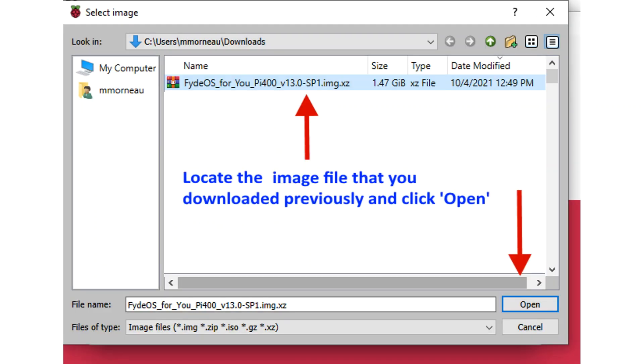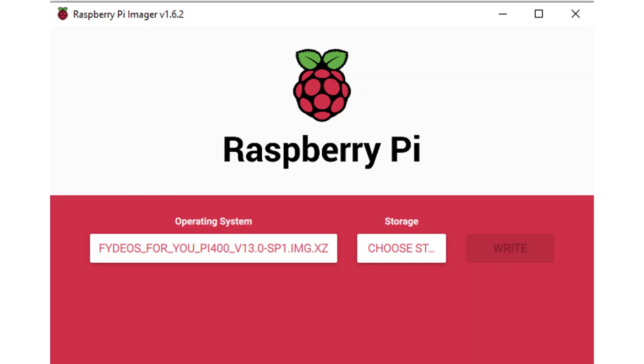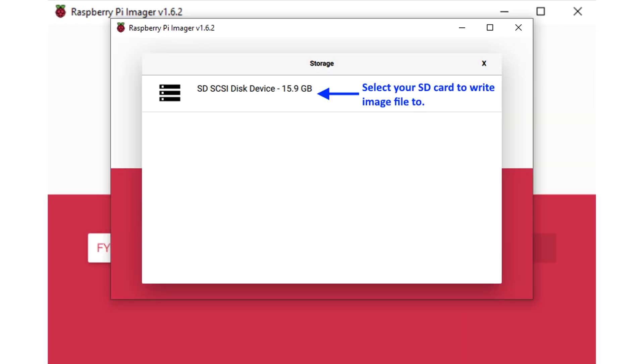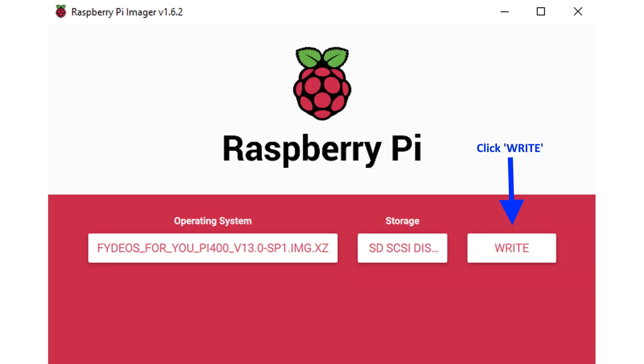Locate the image file that you downloaded previously and click on the Open button. Now ensure that your SD card is inserted in your computer. Click Storage and locate your SD card. Select your SD card to write the image to. Click Write when finished.